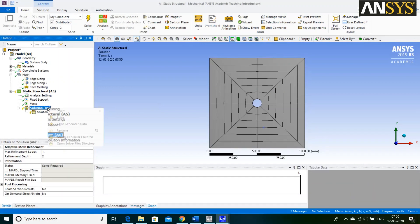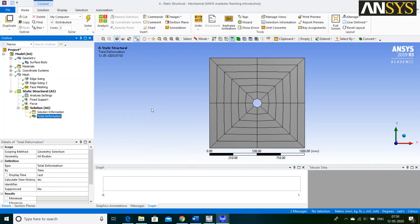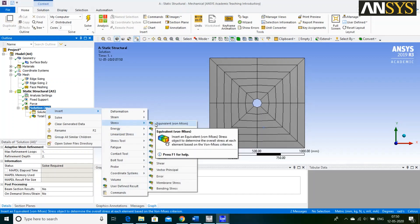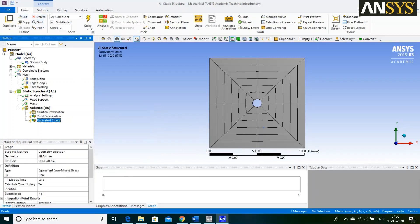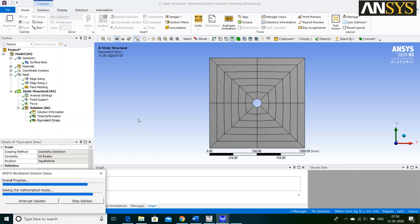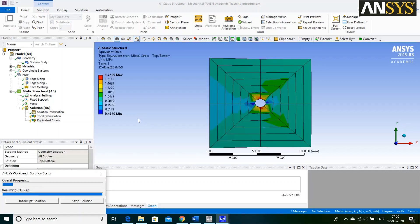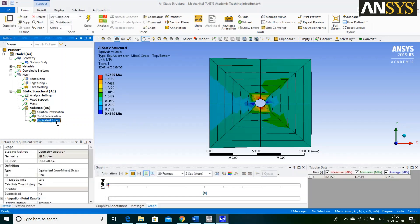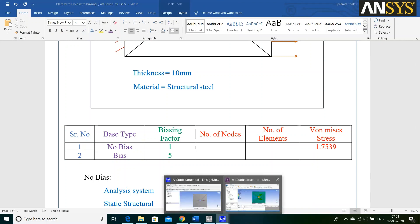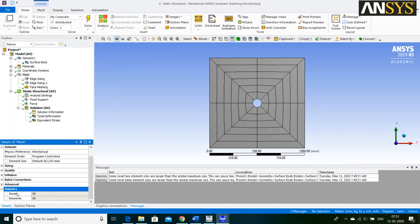Then, right click on Solution. Go to Insert and select Total Deformation. Again, right click on Solution. Go to Insert. In Stress option, select Equivalent von Mises Stress. Then, go to Home and click on Solve. Value of Equivalent von Mises Stress is 1.7539 MPa. Then, go to Mesh and click on Statistics option. Number of Nodes are 56 and number of Elements are 48.